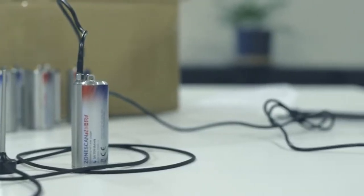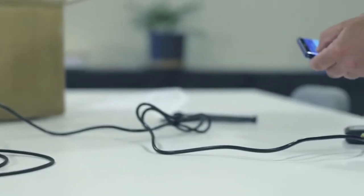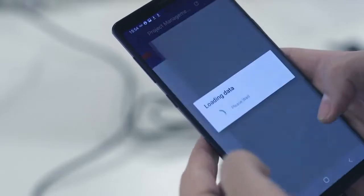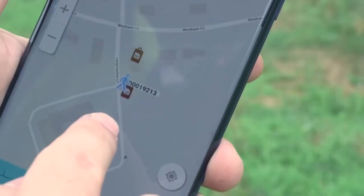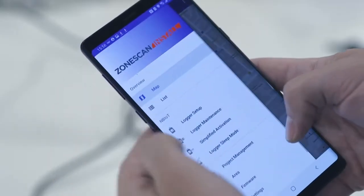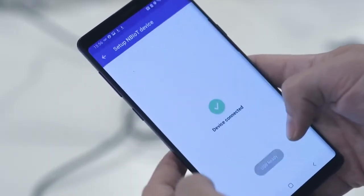The free ZoneScan install app is the dedicated Android application used for setup, on-the-go deployment, and maintenance of your ZoneScan NB-IoT loggers.